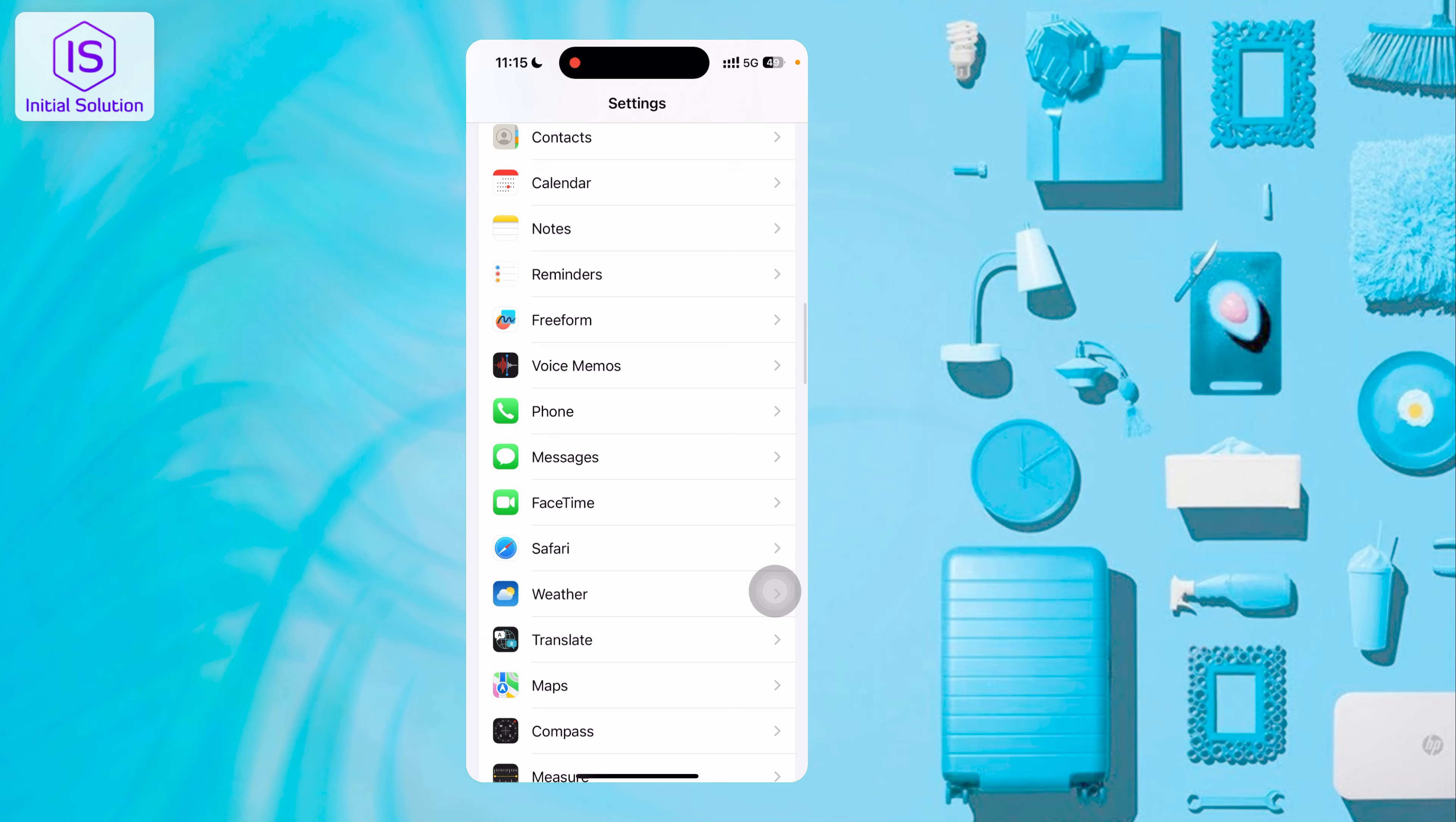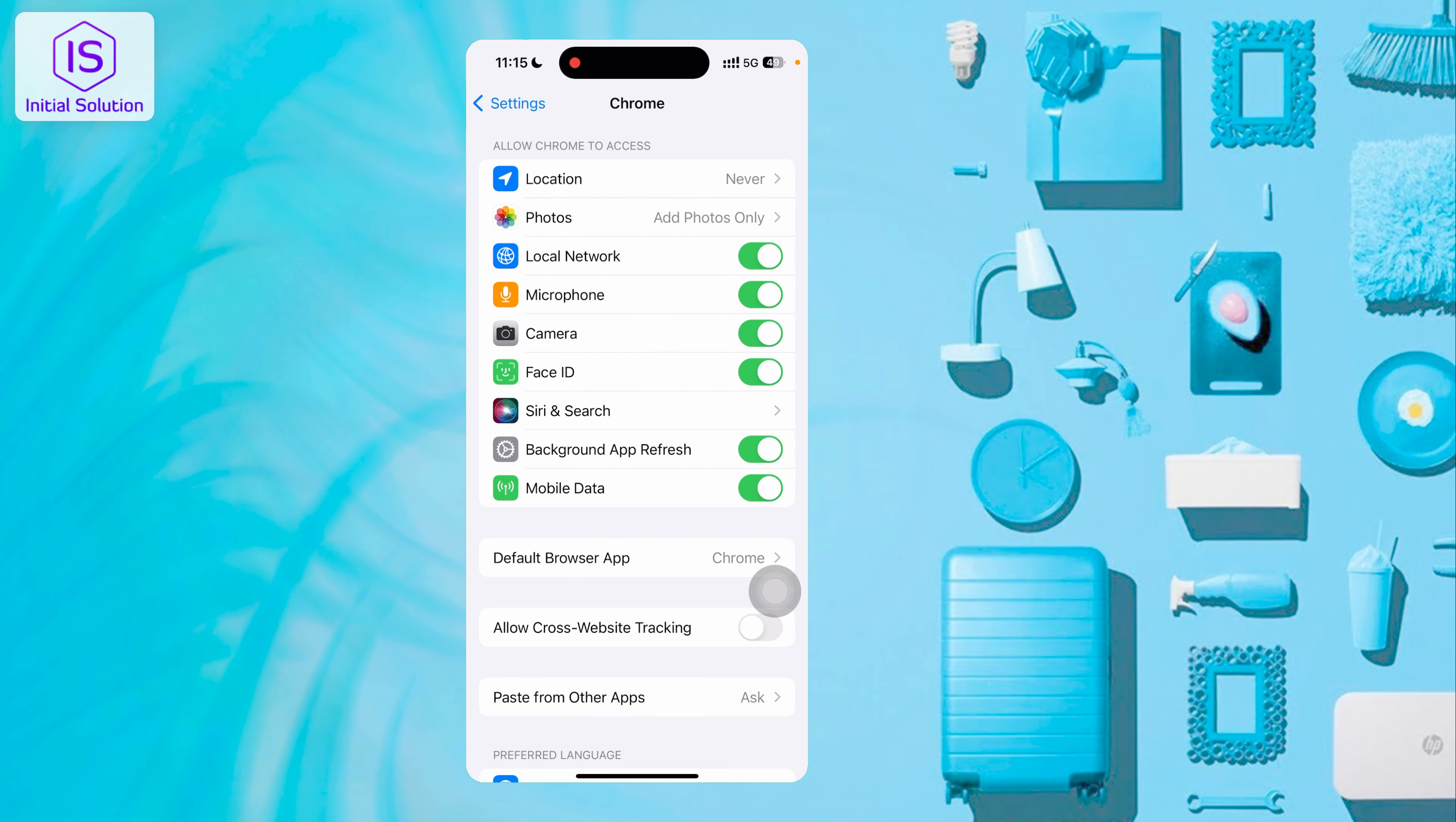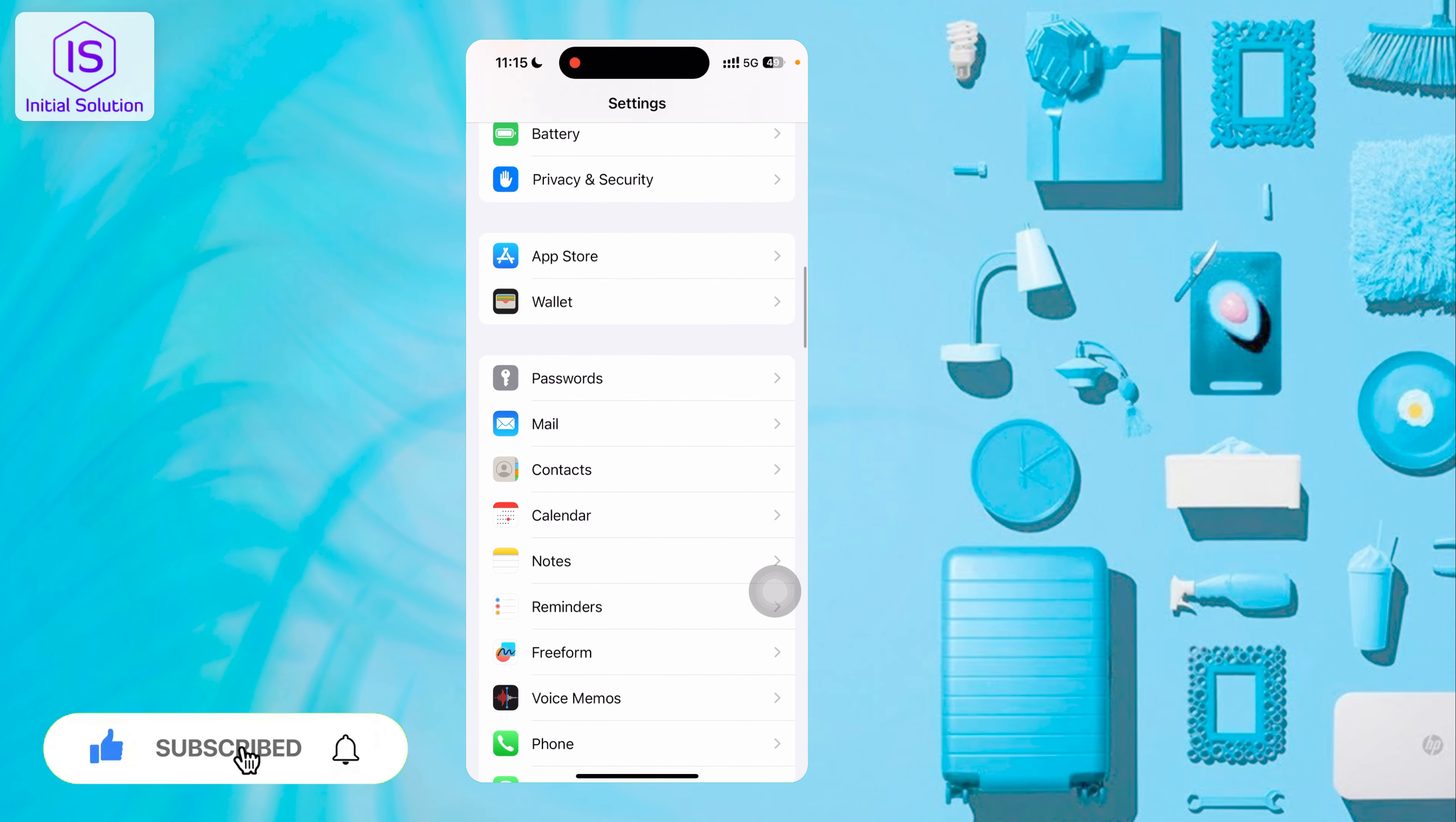Same way, you can clear cache on Google Chrome and other apps you have like Snapchat. If you clear these, your phone will be a little bit faster.